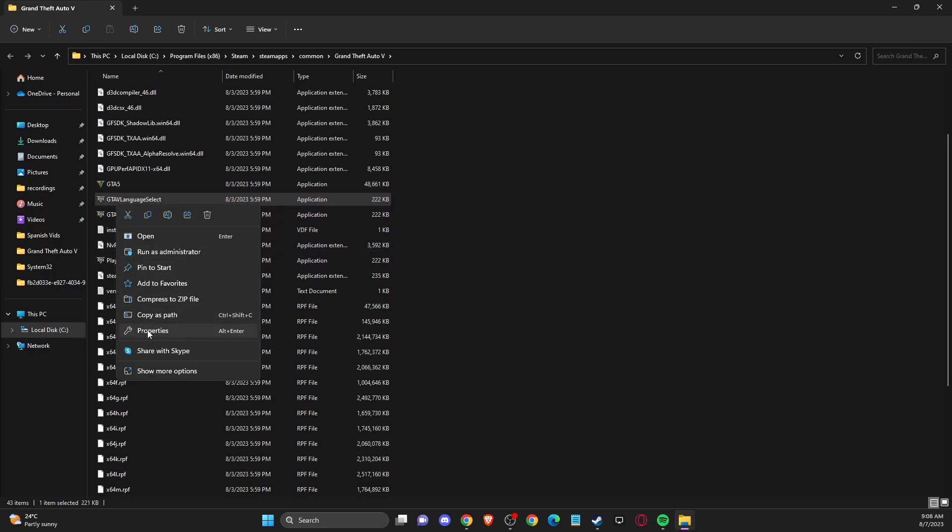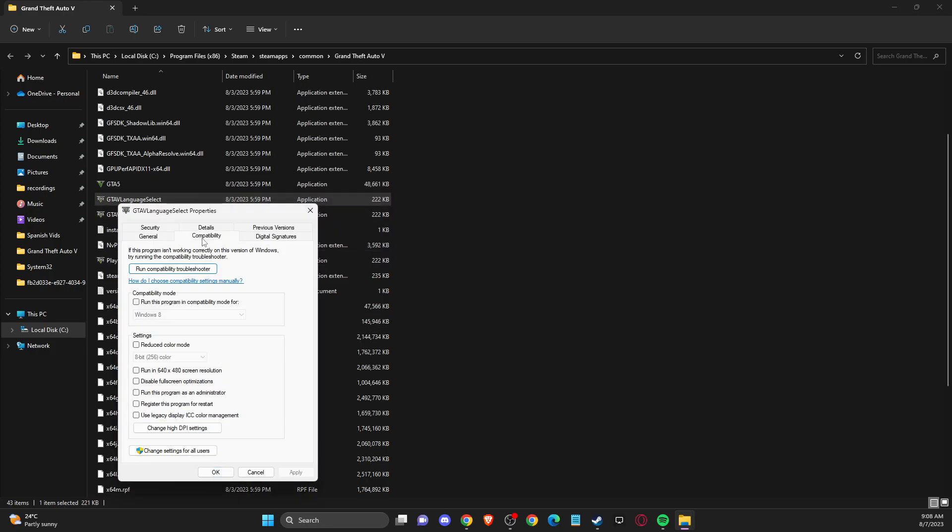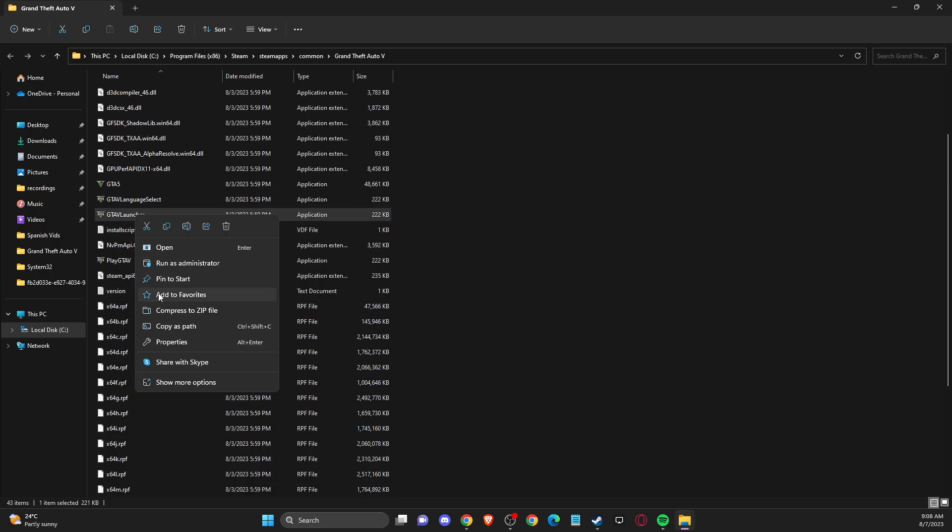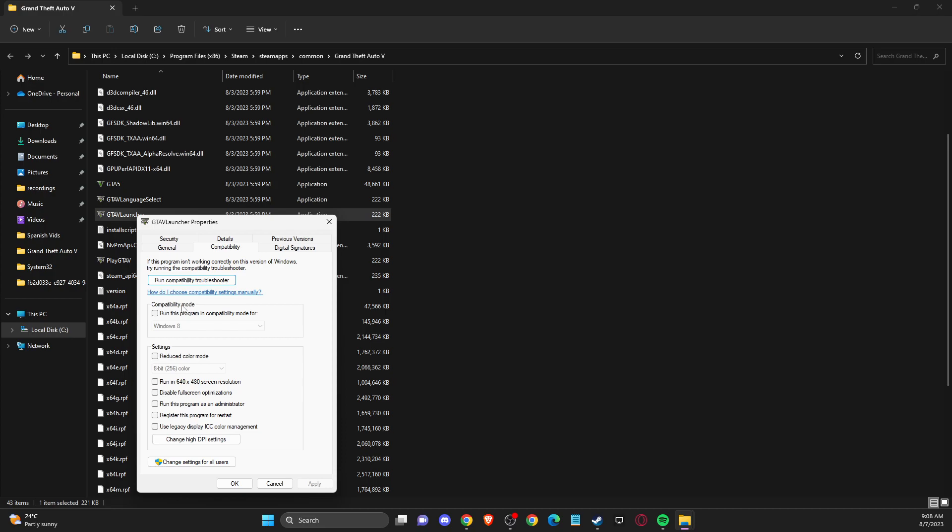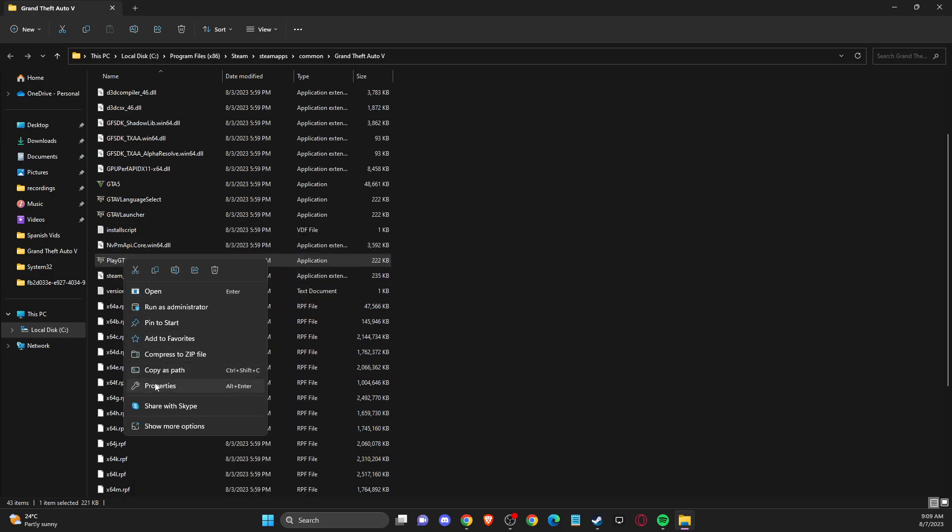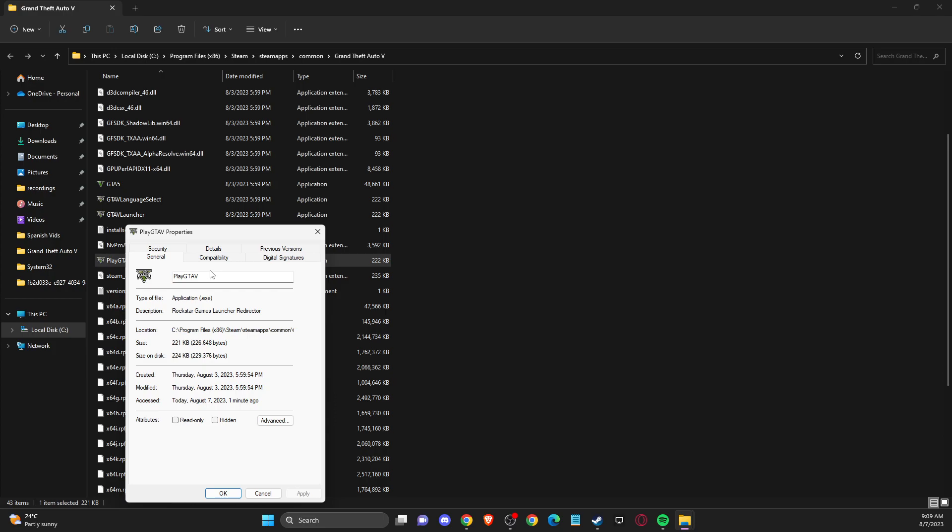Go to properties, compatibility, and make sure nothing is selected. On the launcher, do the same—make sure nothing is selected in compatibility. And on play GTA 5 properties...